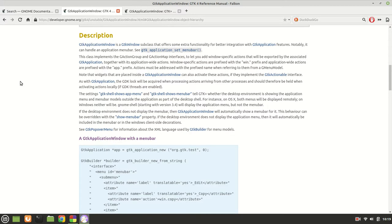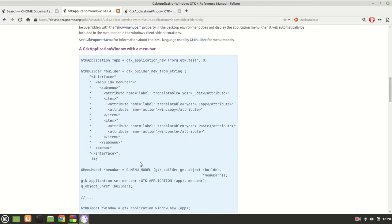GTK Application Window is a GTK Window subclass that offers extra functionality for better integration with GTK application features. Notably, it can handle an application menu bar. This class implements the GActionGroup and GActionMap interfaces to let you add window-specific actions that will be exported by the associated GTK application. I suggest you read all this documentation.